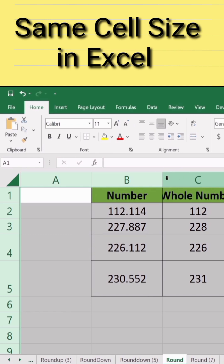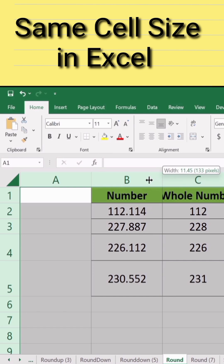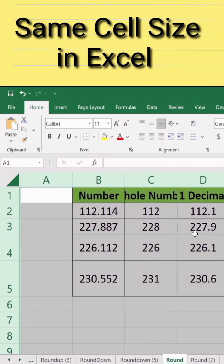Similarly, I will again place my cursor here. When the double arrow sign appears, I will move it in the opposite direction. Now you can observe that the width of all columns is changed, and all cells are the same width.